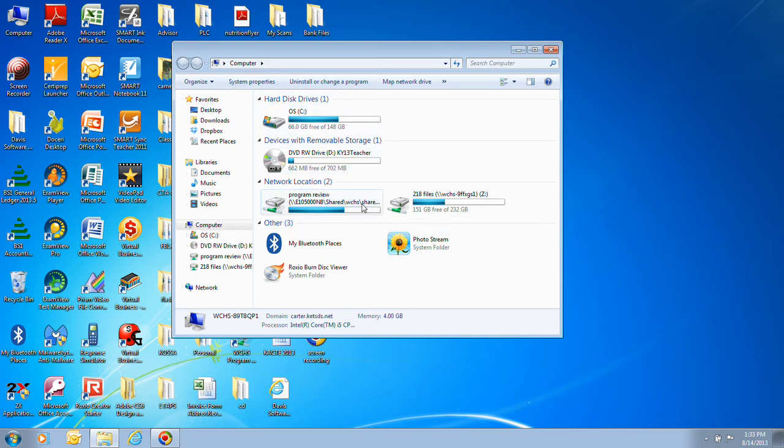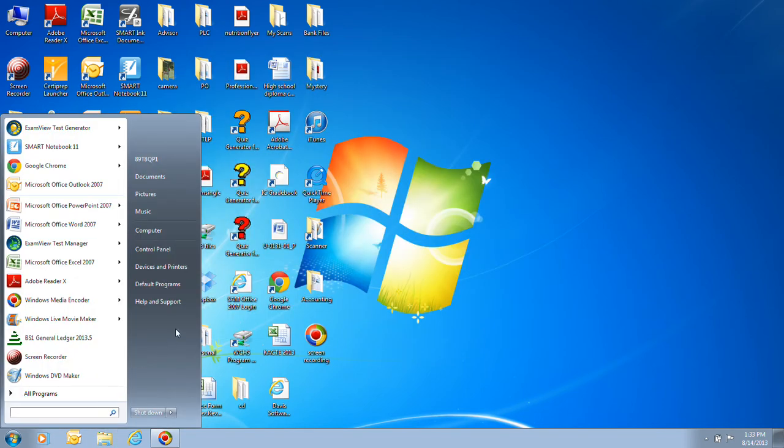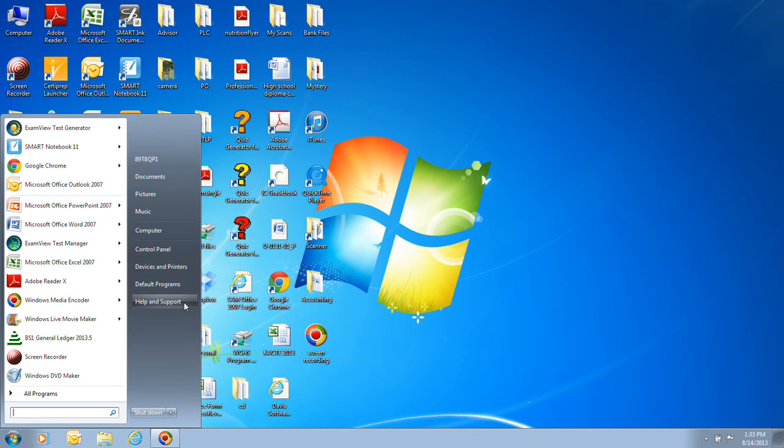This is your computer section where you can get access to your C drive, DVD drive or any network drives that you may have. Also on here this is typically for more advanced users. These are the Windows tools, settings and help. They do have a control panel where you can maintain your computer, find out some information about your computer. Devices and printers, these are things that are hooked up to your computer.